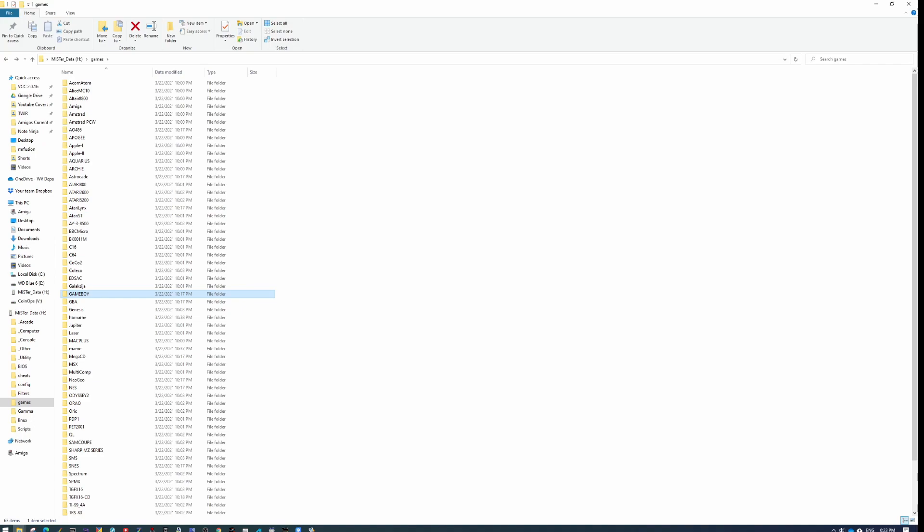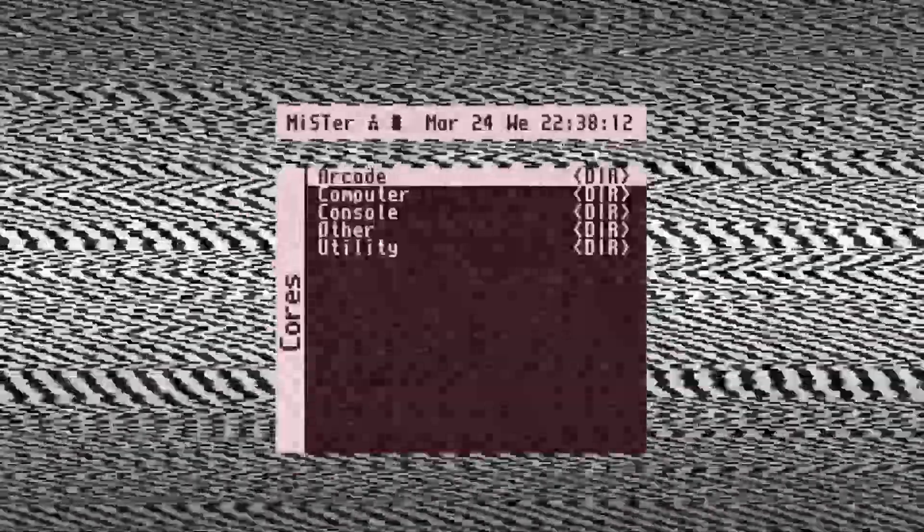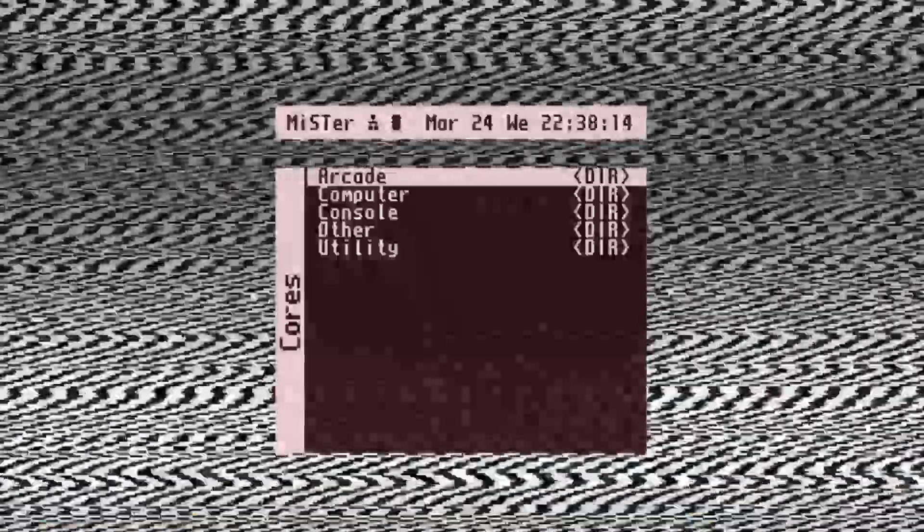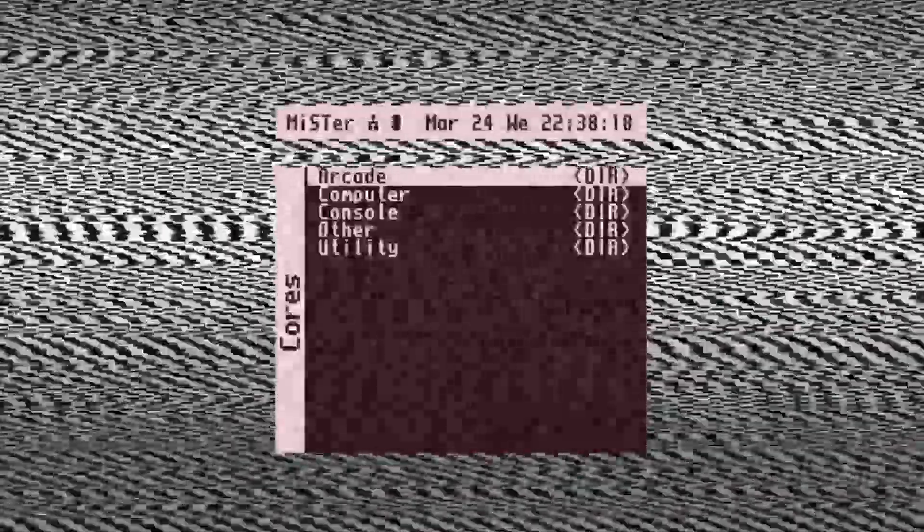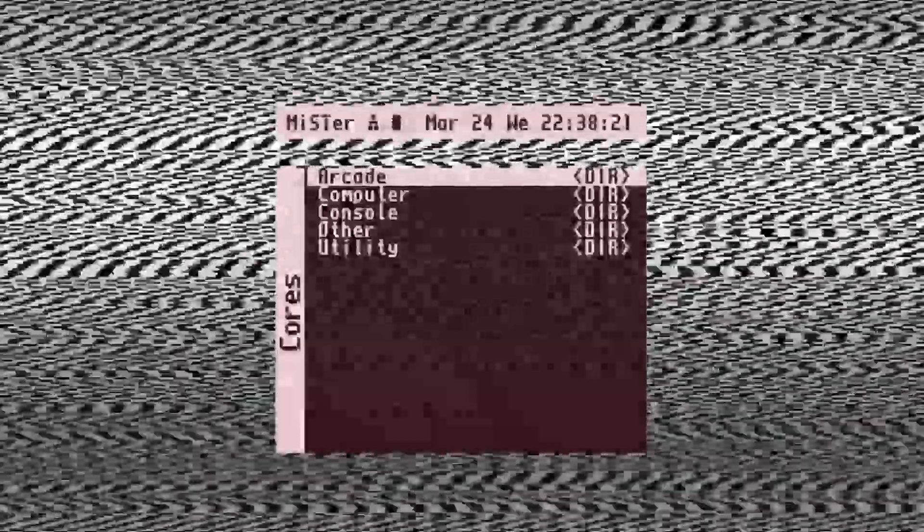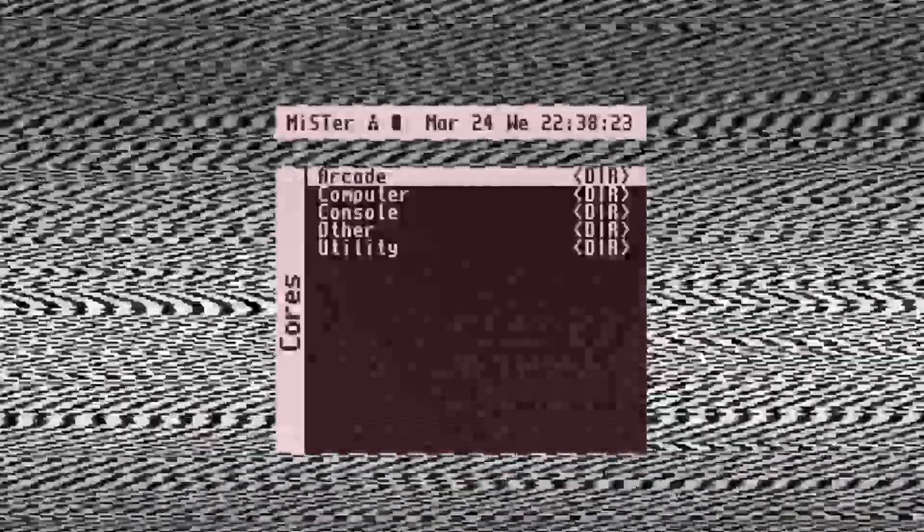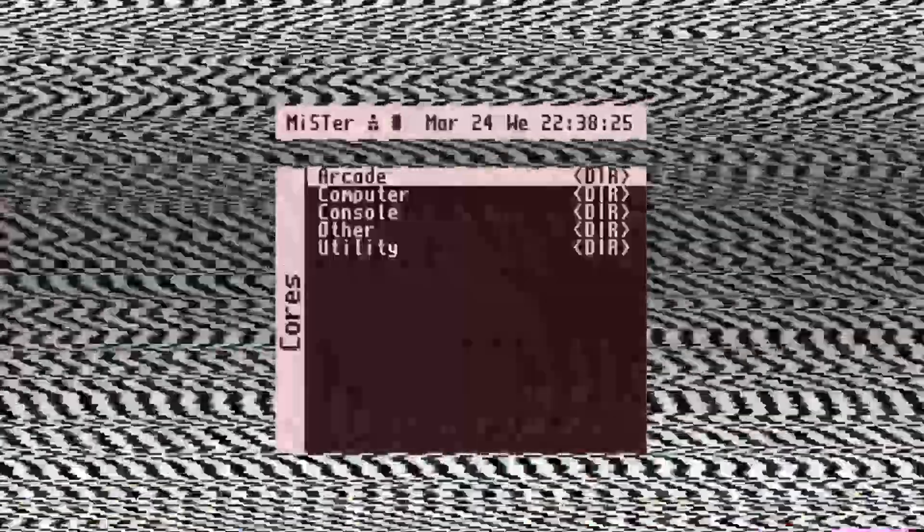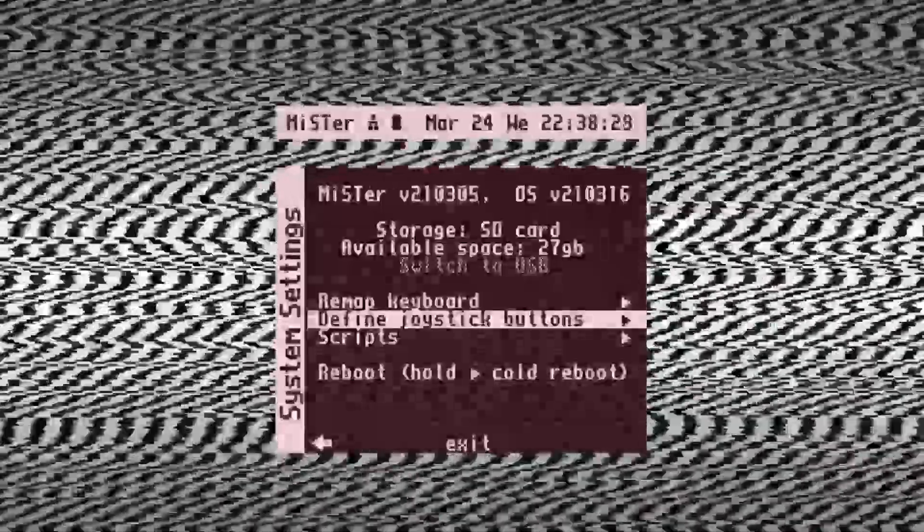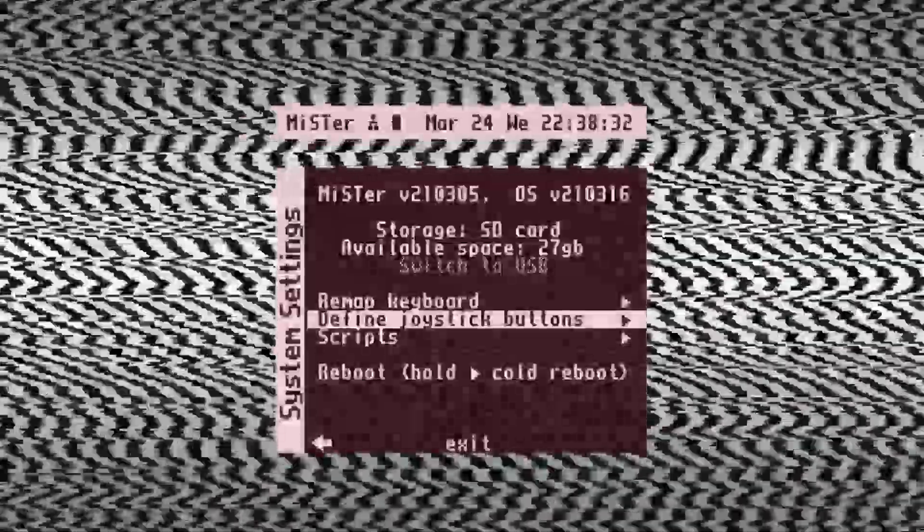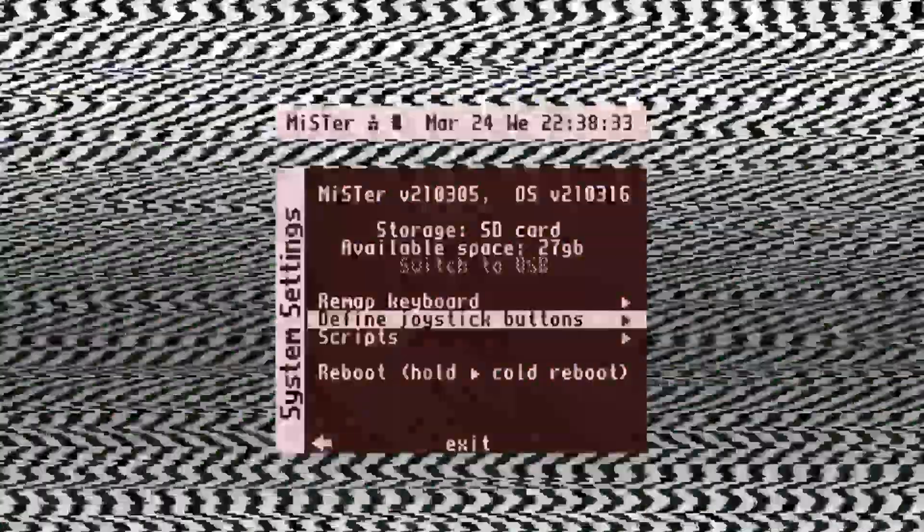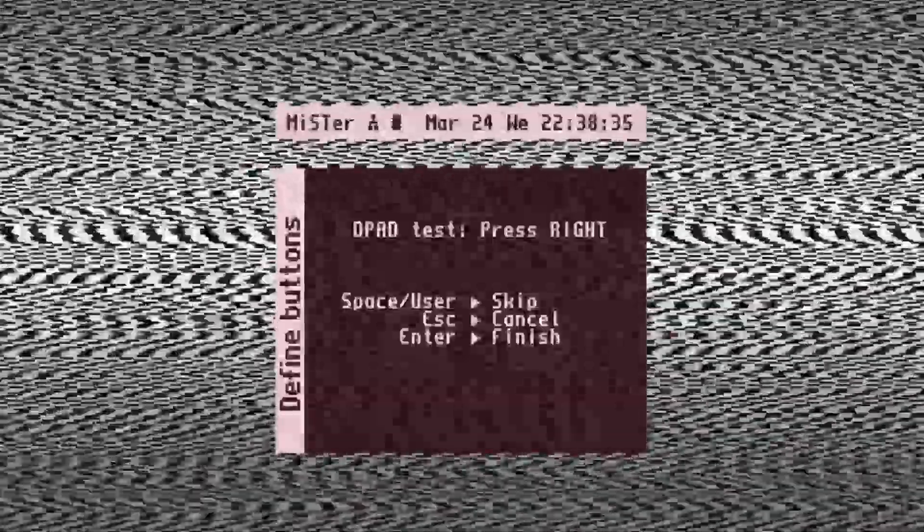I'm going to run through how to set up your keys and your joystick real quick. And now that we're back at the screen on the MiSTer, we've put in all of our ROMs. I apologize for my capture card. It really hates this staticky screen. Trust me, it looks great on my monitor. Now it's time to configure our stick. So all you have to do from here is hit F12 to go to your system settings and then click on define joystick buttons. Just hit enter and then D-pad.